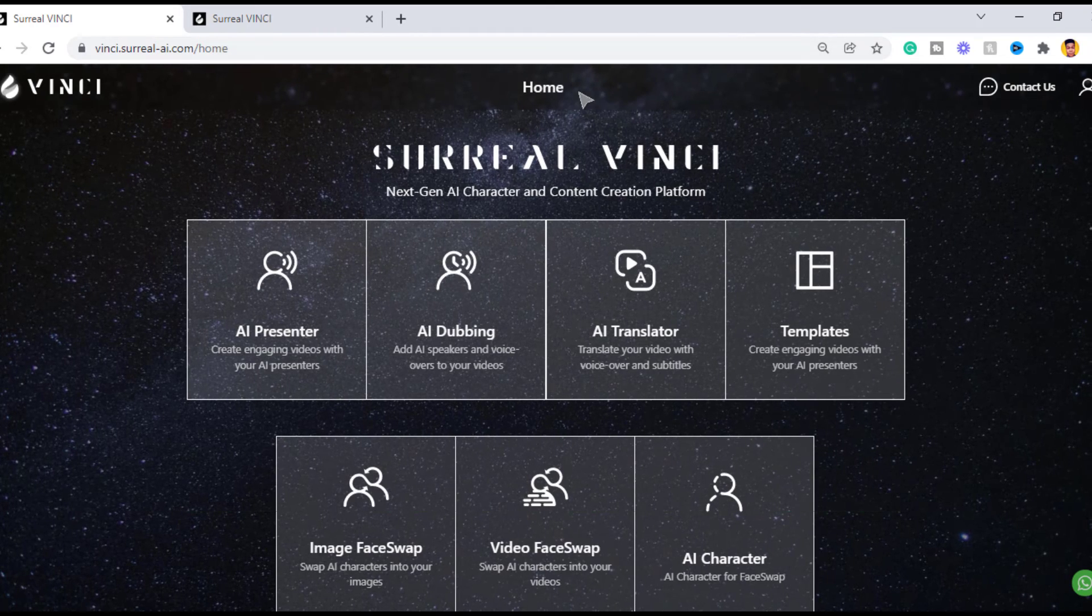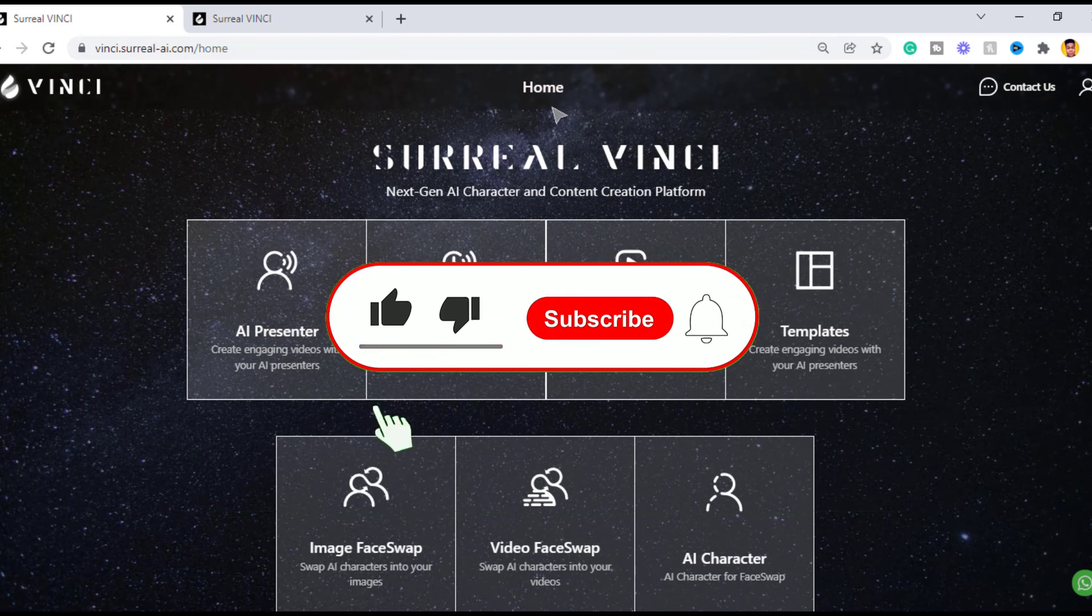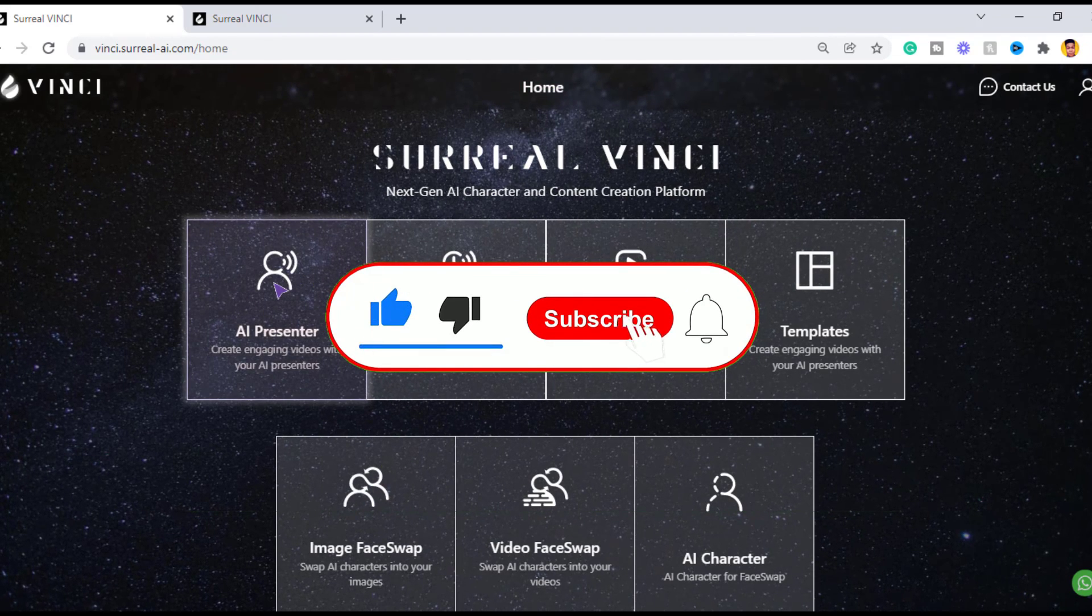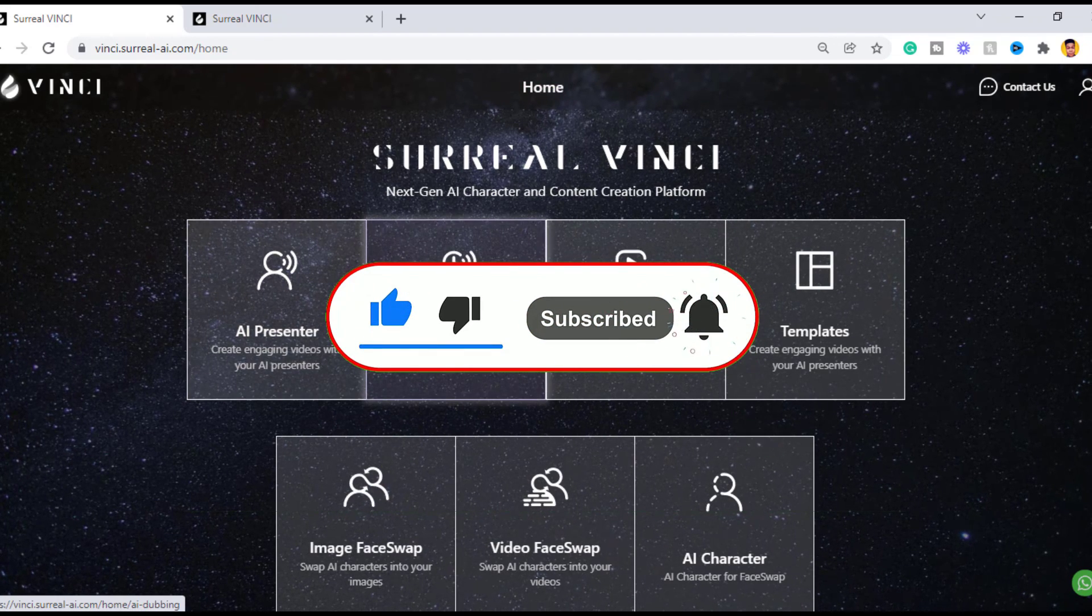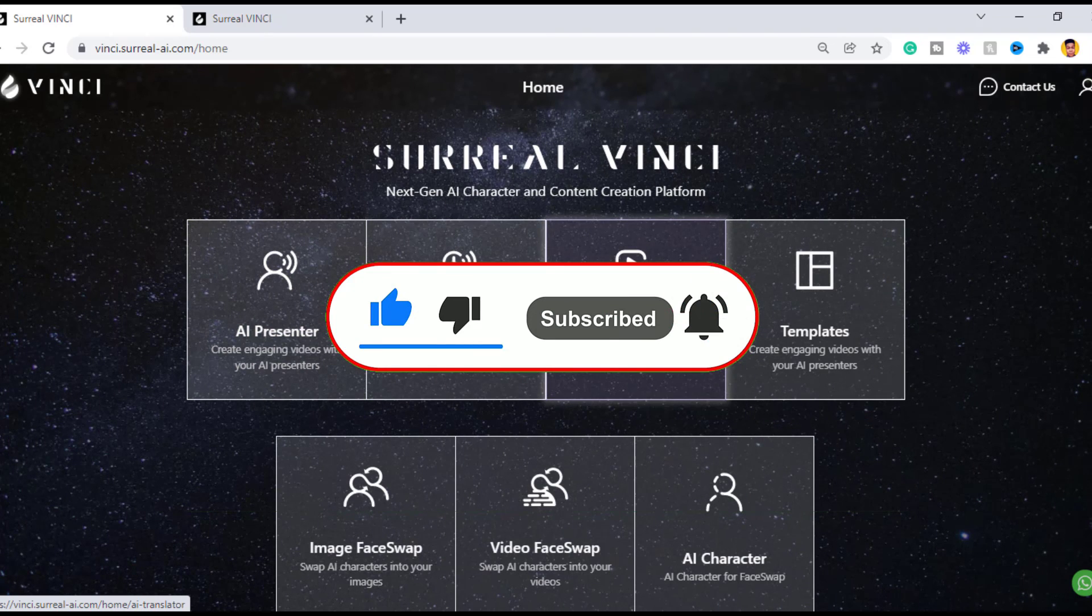That's all for today's video. If you found it helpful, please leave a like and do drop your thoughts on the software in the description below. See you on the next one, peace.